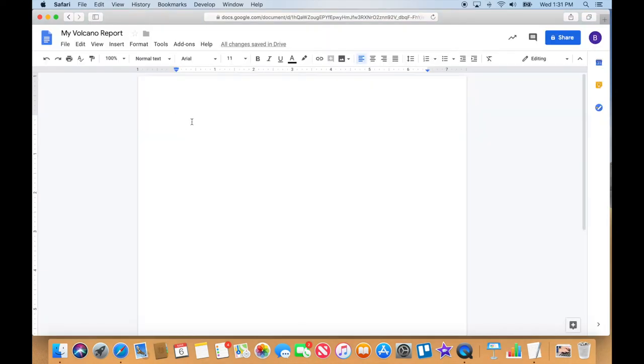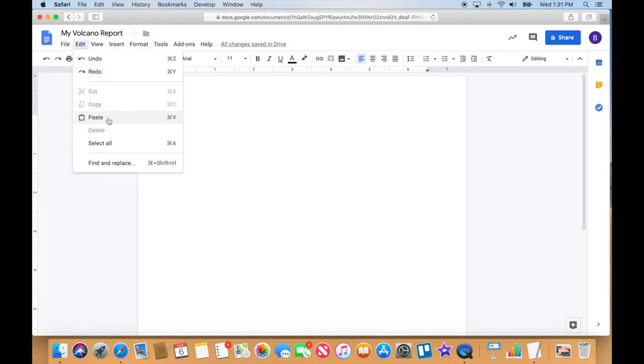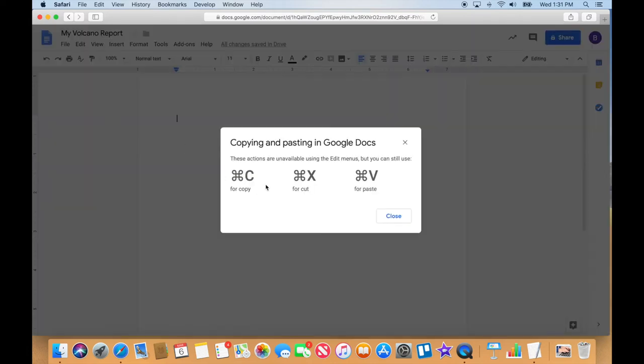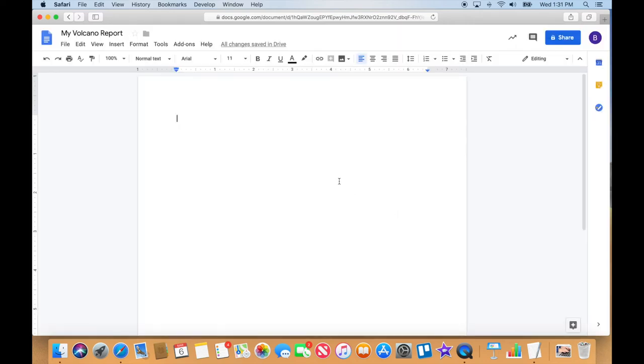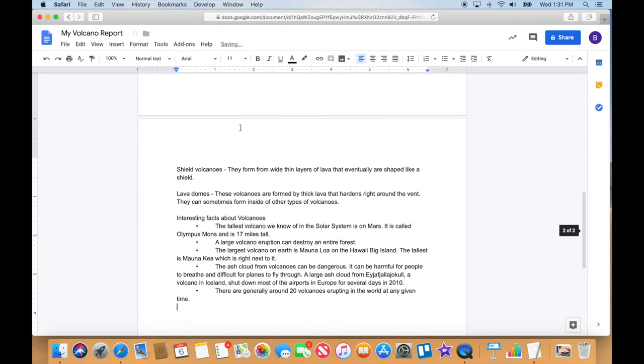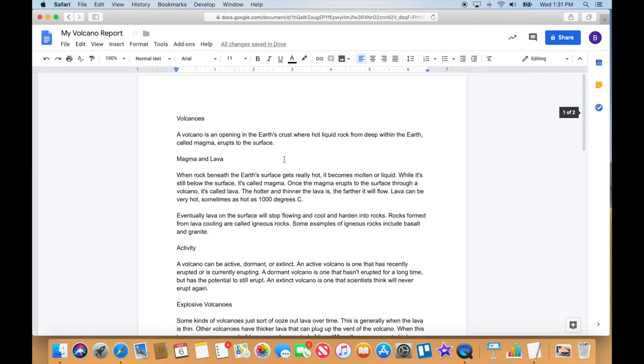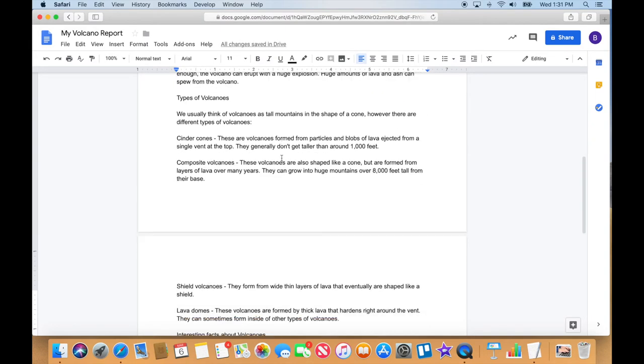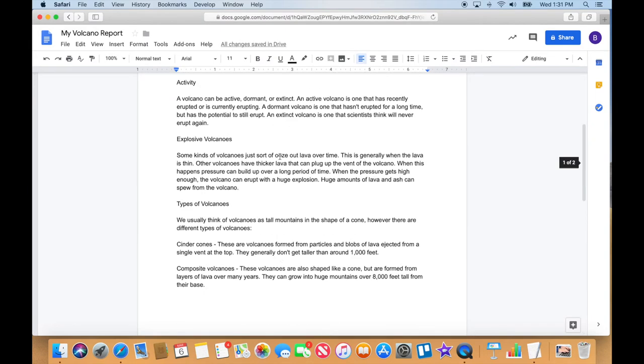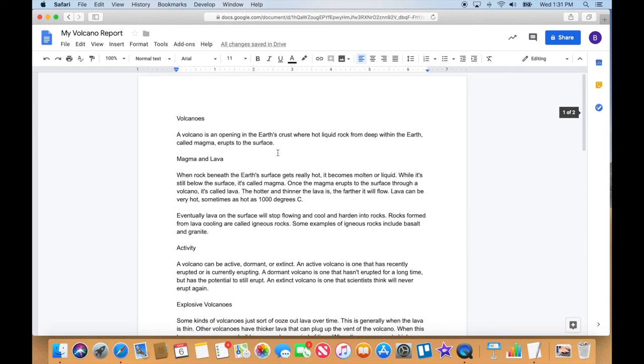All right, so once my cursor is blinking in here, I can just go ahead and go to edit, paste, or do command V on my keyboard if I wanted to as well. Okay, so that's just telling me to do right there, command V. And look at this, you got two pages of text already done for you.